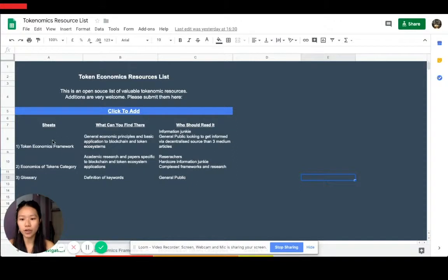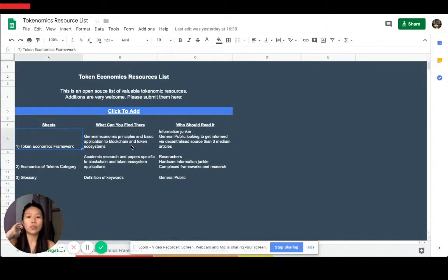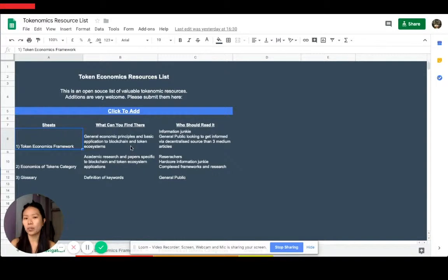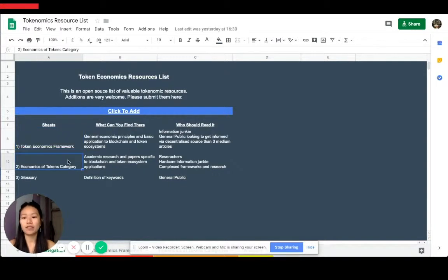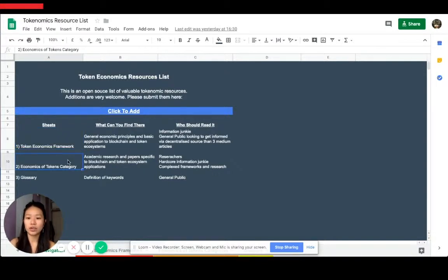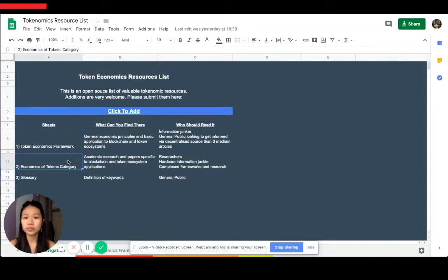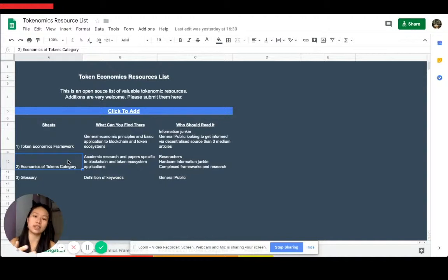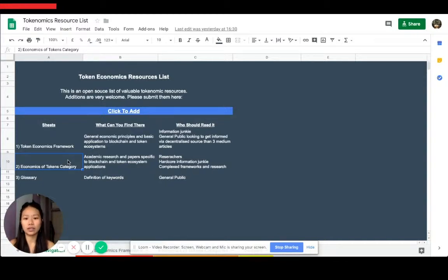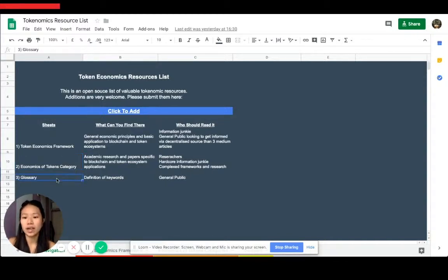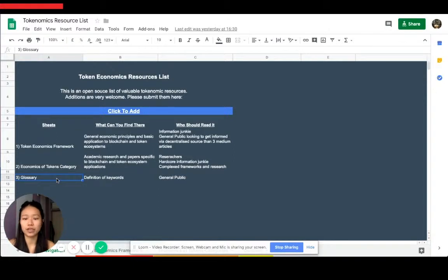The first one is the framework. This is the general framework where you have the basic principles. It's a lot more economics focused. Then you have the next one which is the categories in the economics of tokens. So you have very specific things like if you're looking at property rights, these are the papers that you should read and where you can find more information. And glossary is basically just definitions.